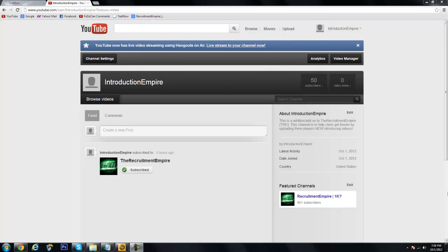What's up guys, Recruitment Empire here and I just wanted to give a little intro video to my new addition to the Recruitment Empire. I opened up a new channel, it's called the Introduction Empire.